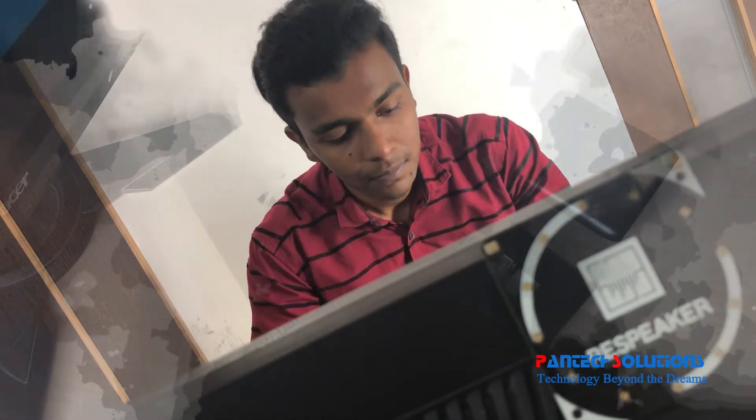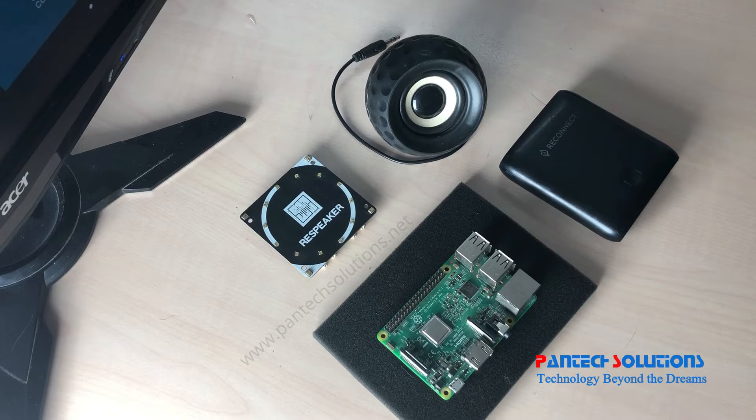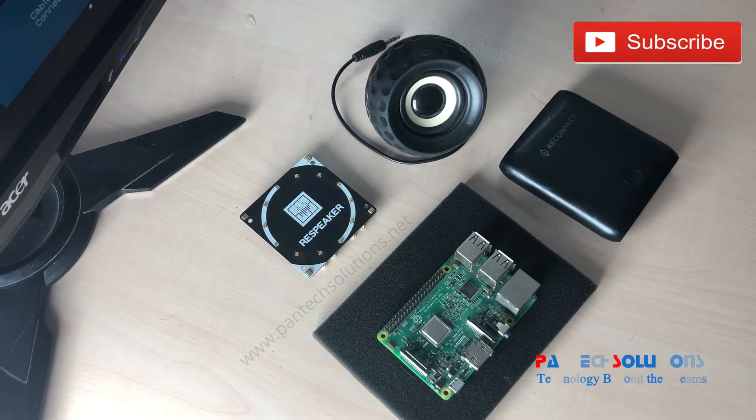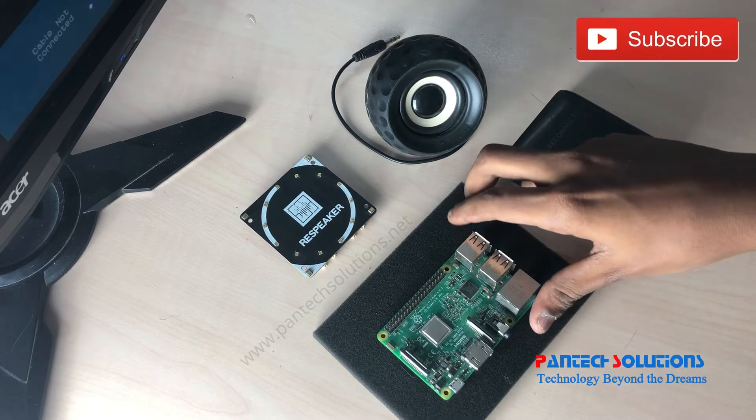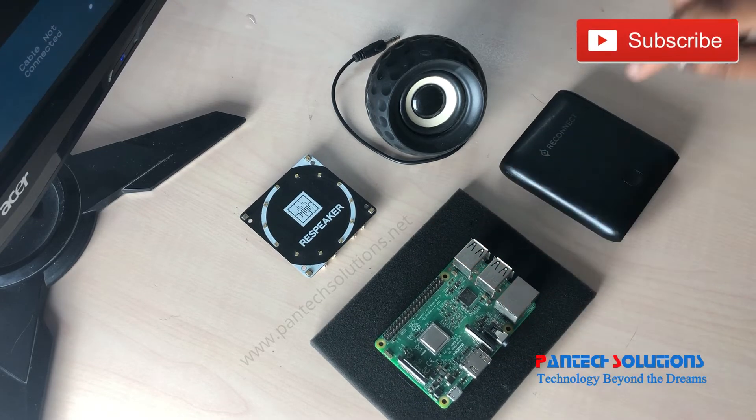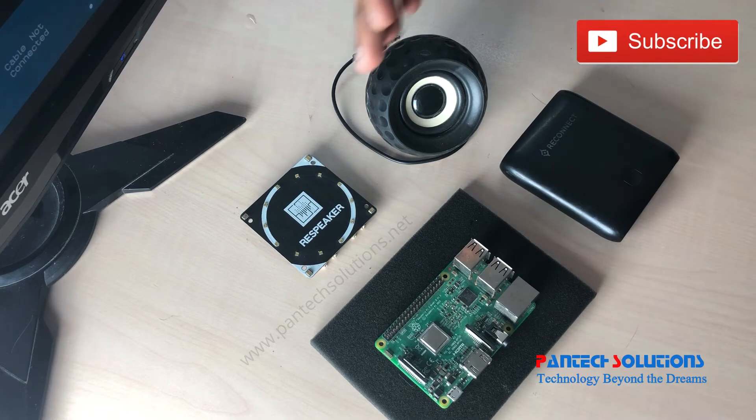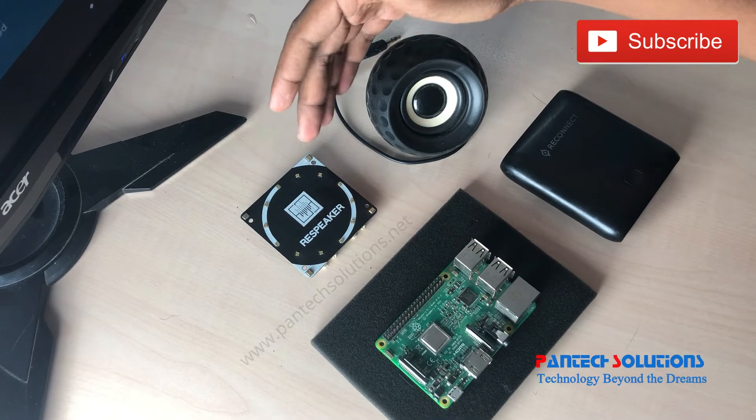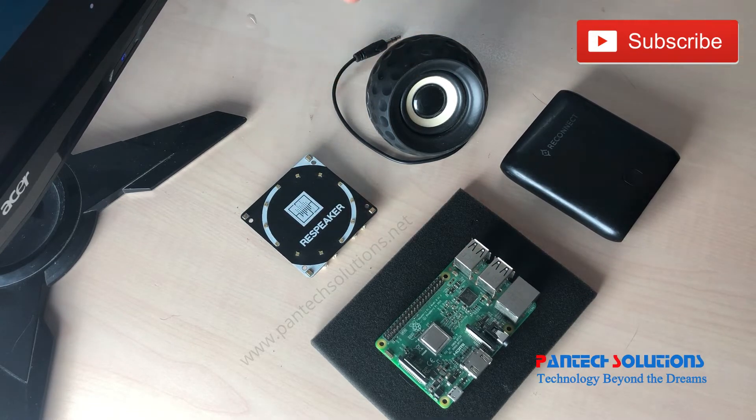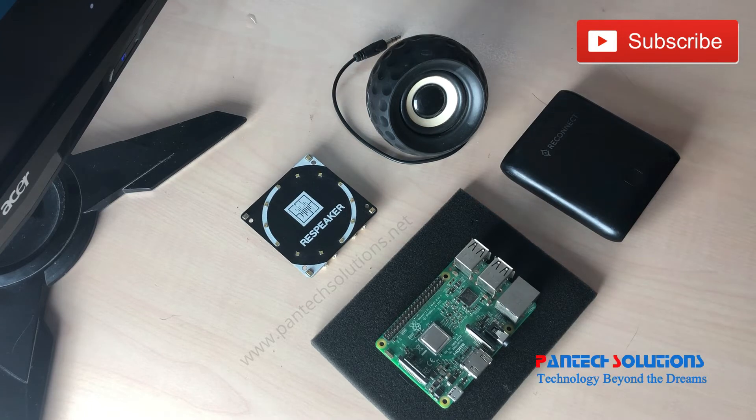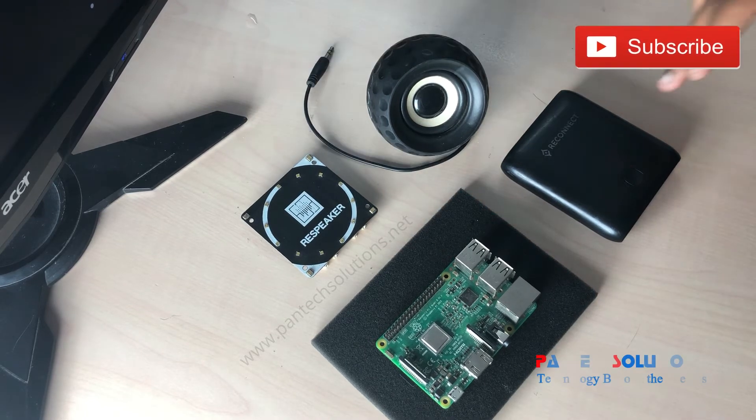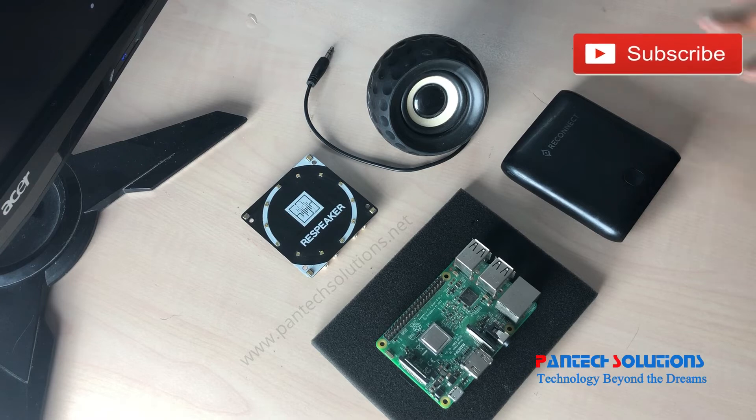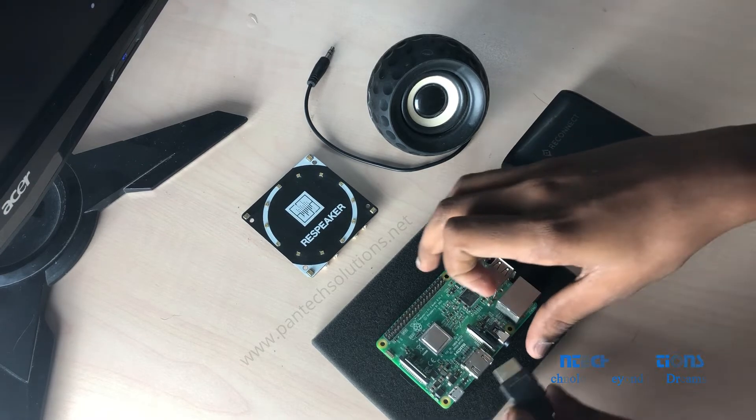We'll show the demo now. To build your own voice assistant, first of all, we need Raspberry Pi 3 Model B, and this is a speaker which is useful for giving voice commands from a distance. This is the speaker, and this is the power bank for supply.